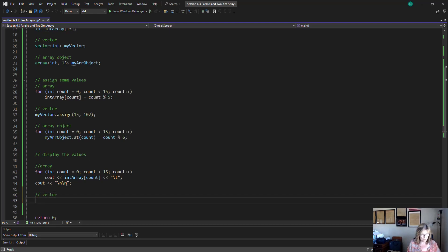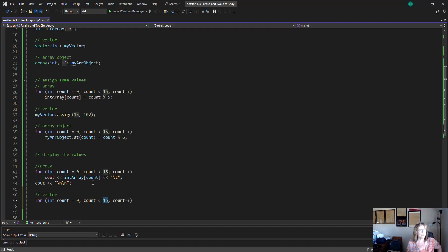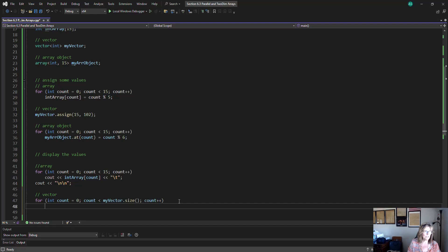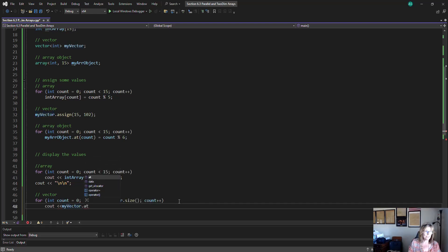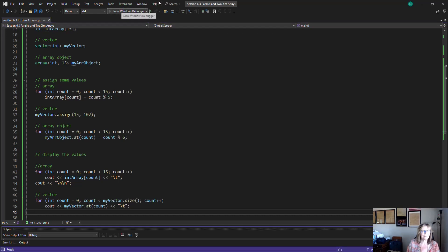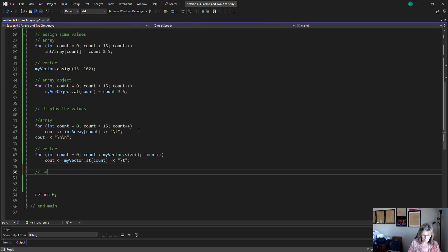Our vector also uses a for loop. Instead of hard-coding 15, I'll use my_vector.size() in the loop condition. Inside the loop, I'll cout my_vector.at(count) with tabs. Running it, we can see that all 15 elements of the vector are set to 102, which is what we assigned.